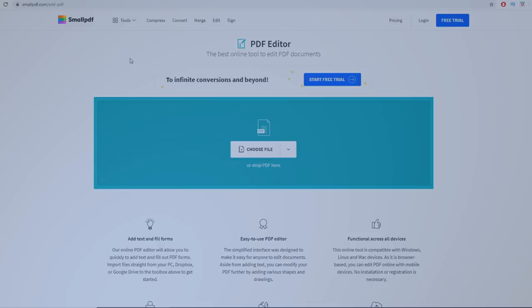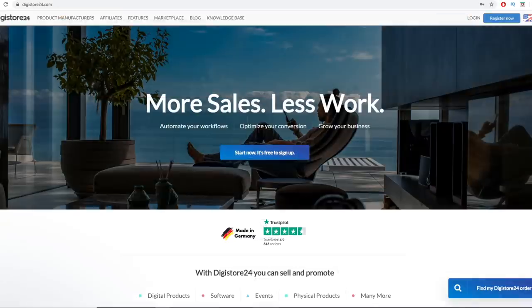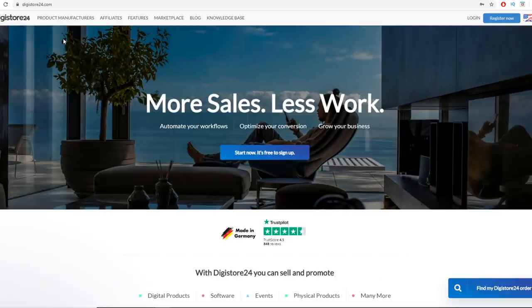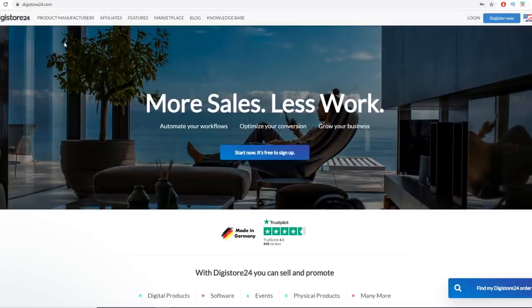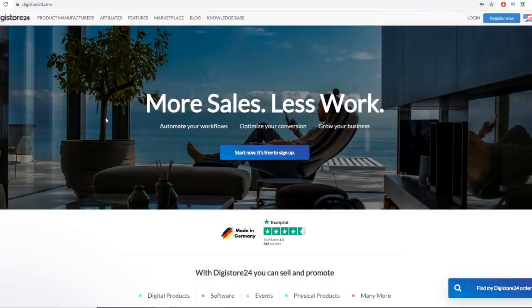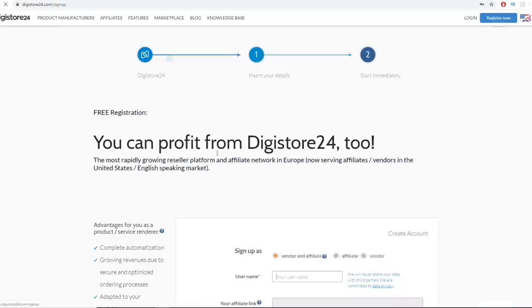Now go to digistore24.com. This is similar to Clickbank — it's an affiliate network where you can grab hundreds of digital products to promote and earn commissions each time you make a sale. All you need to do is grab an affiliate link, refer people to it, and the vendor handles the sales page, product delivery, and customer support. You just drive traffic. Click 'Start Now' to sign up for free — it only takes a few minutes.